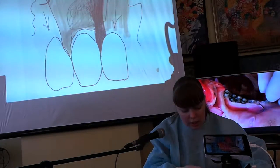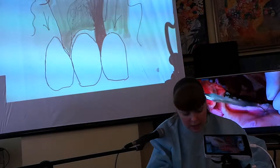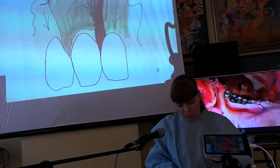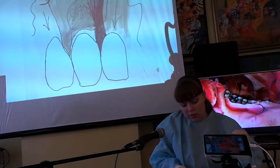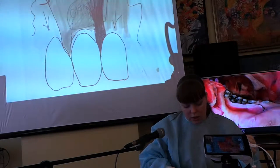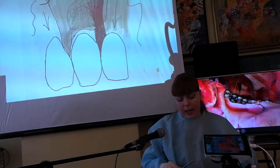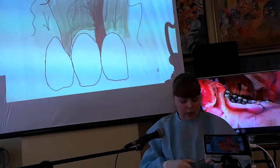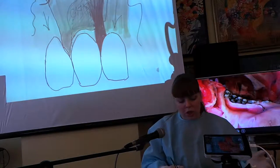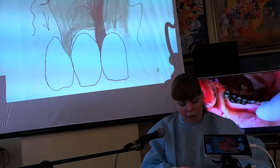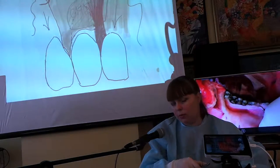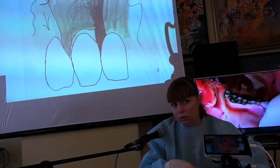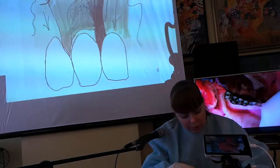Можно сделать их субэпителиальными швами, можно сделать это непрерывным швом, и можно выполнить одиночными узловыми субэпителиальными швами — это никакого принципиального значения не имеет. Принципиальное значение имеет двойной петлевидный обвивной шов, который мы выполнили, сопоставив хирургически с анатомическим сосочком.